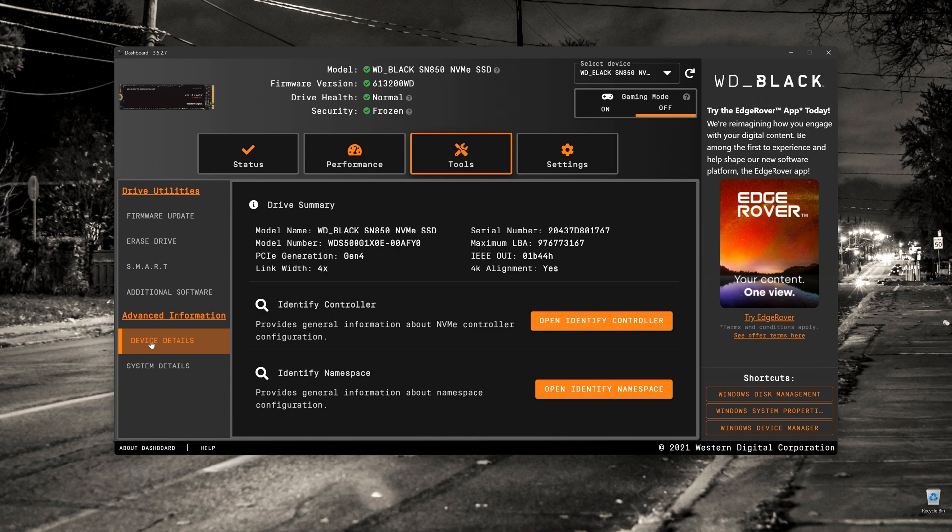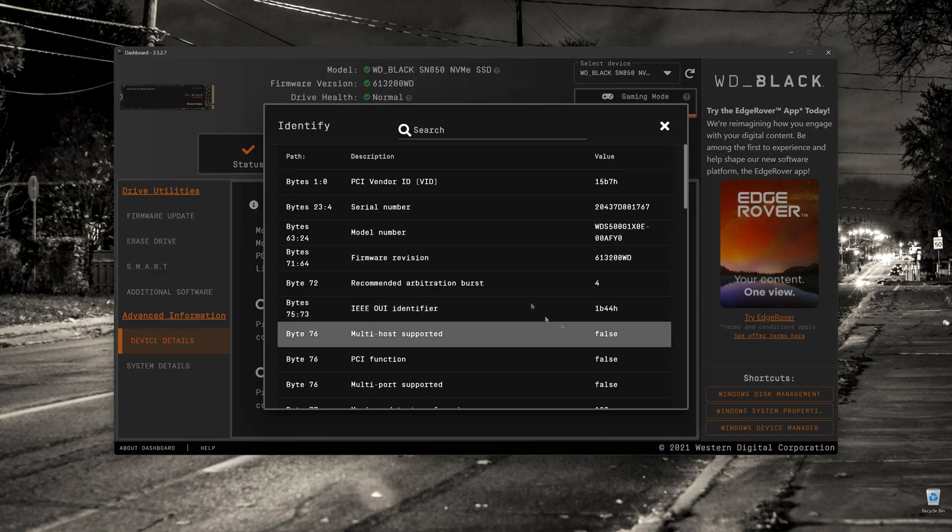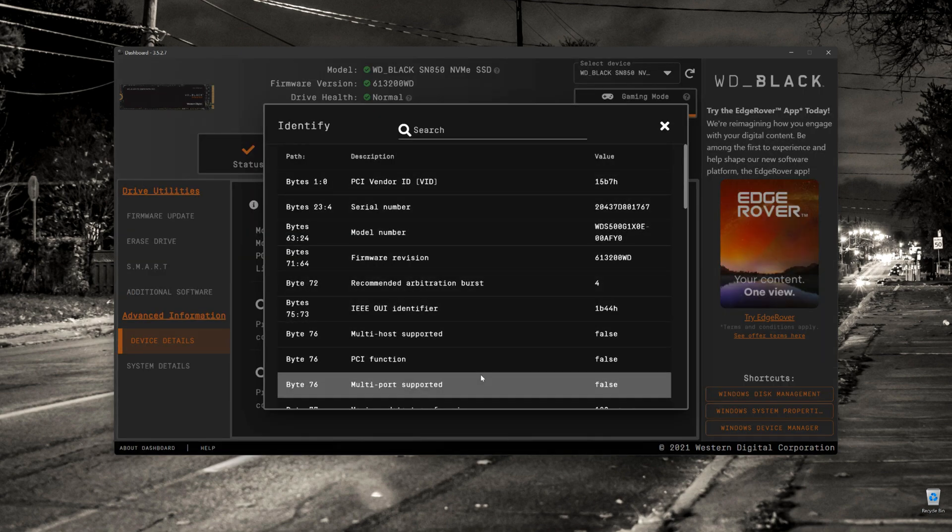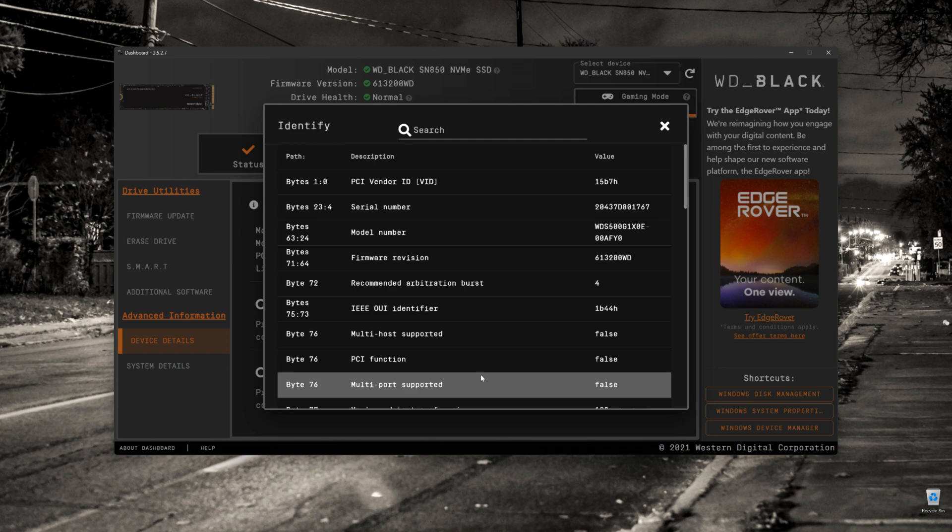The other thing we've got here, we can click on the device details and have a look at the type of controllers that you're using. I don't use this very much, but it'll just tell you the same information that you've had on the first screen. So I find this a little bit redundant unless you want to get into the nitty gritty of how the drive is configured.